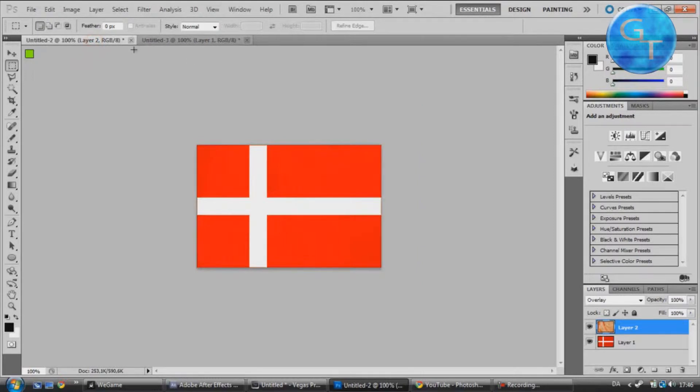Hello there guys, in this tutorial I'll teach you how you can take this 2D flag and make it look 3D.